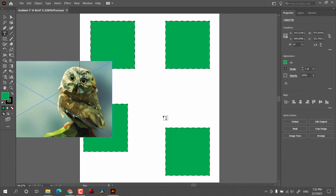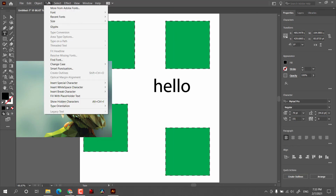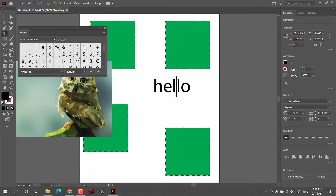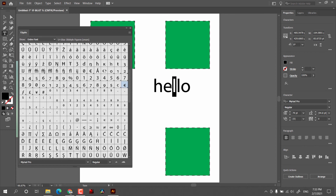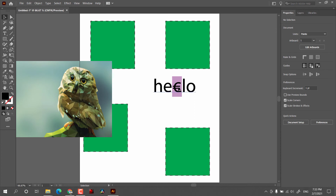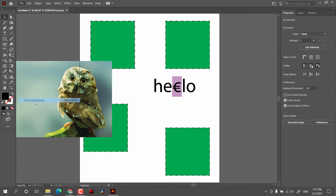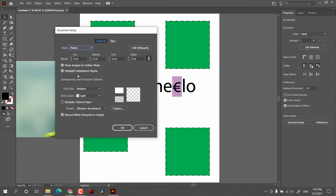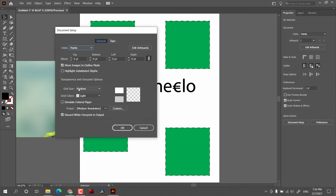Apart from that, we have Highlight Substituted Glyphs. Glyphs are replacements for text characters — for example, from the Type menu you can find Glyphs, which are special characters. If you need a special sign instead of a letter, select it and double-click to insert it. This is a glyph, and as you can see here it highlights the glyph. If you see yellow highlighting and want to remove it, you can uncheck this option.